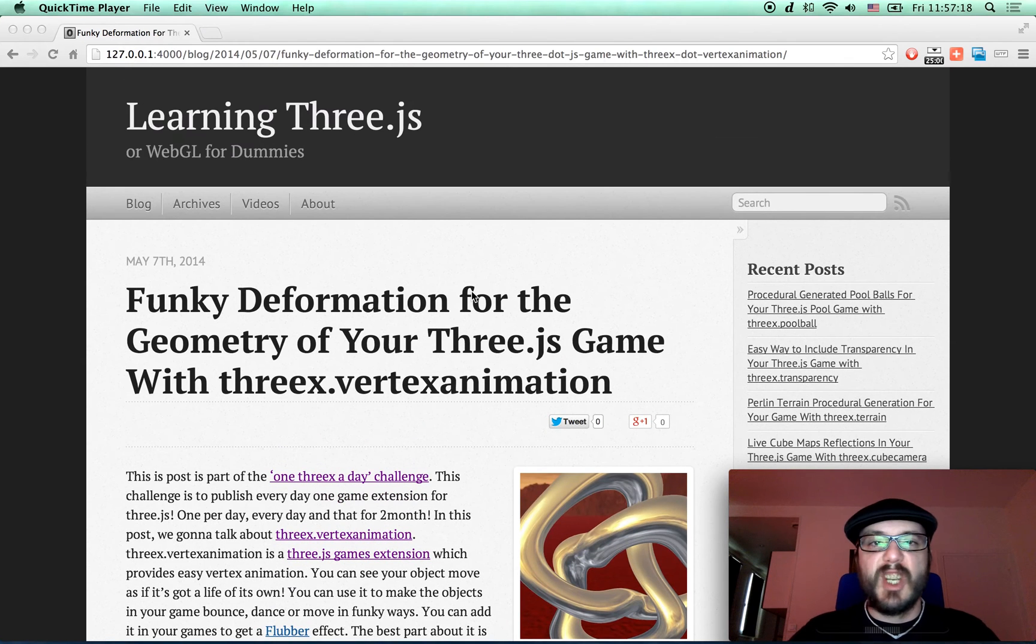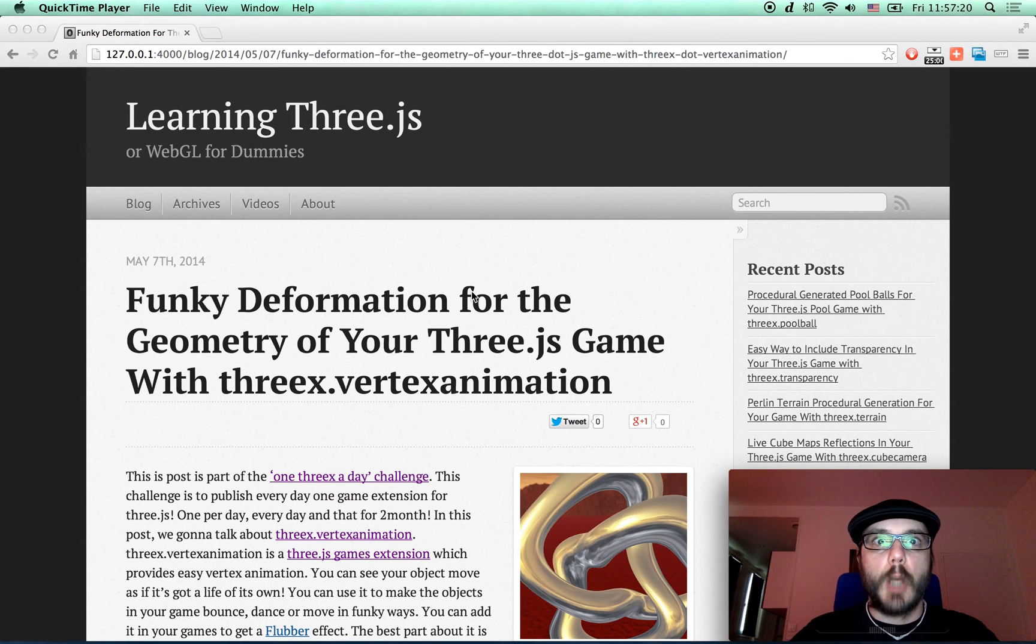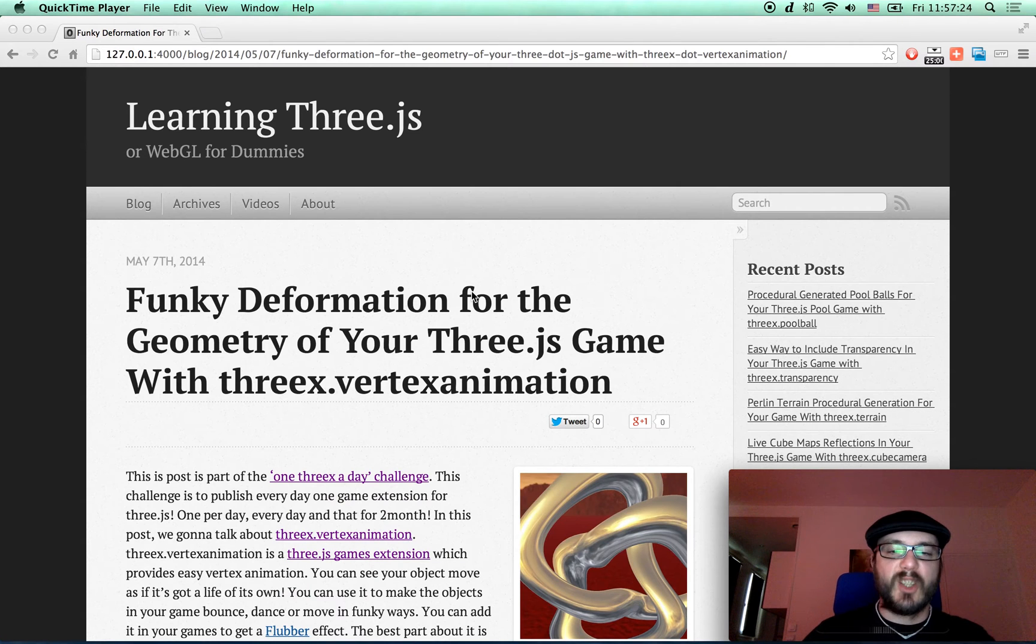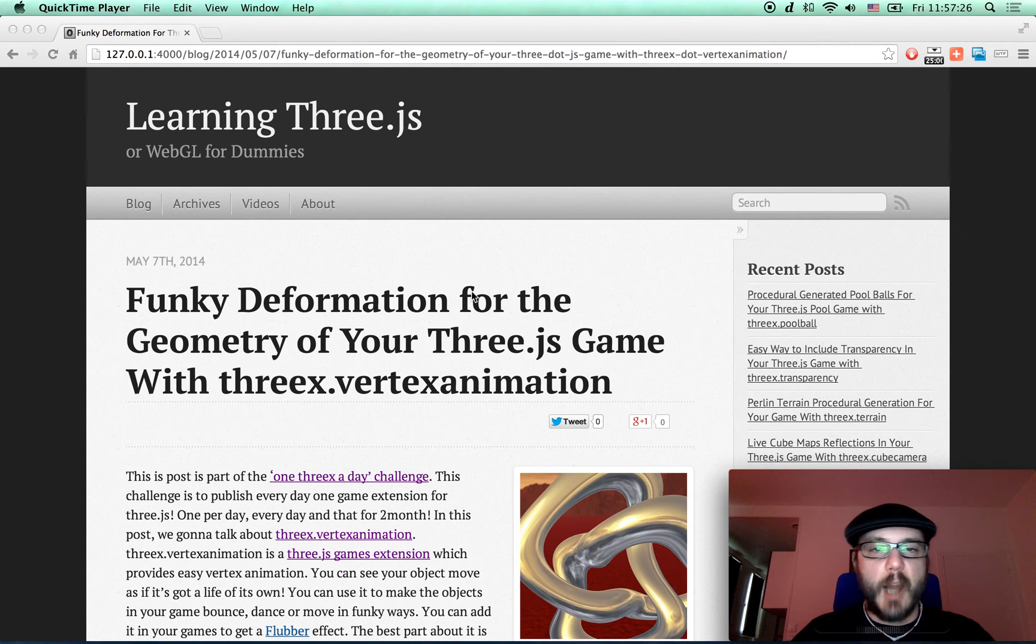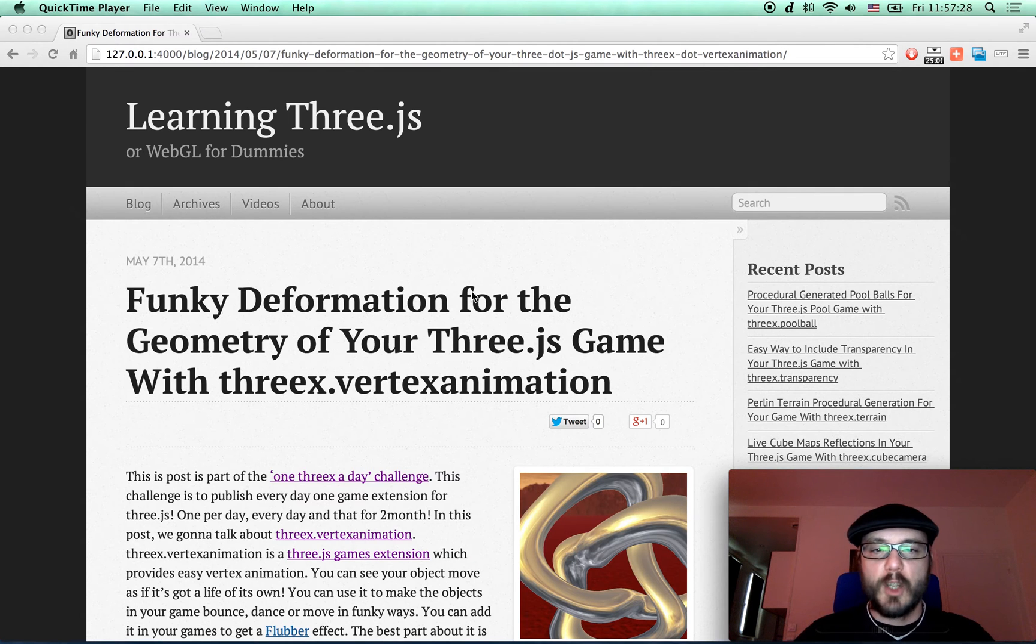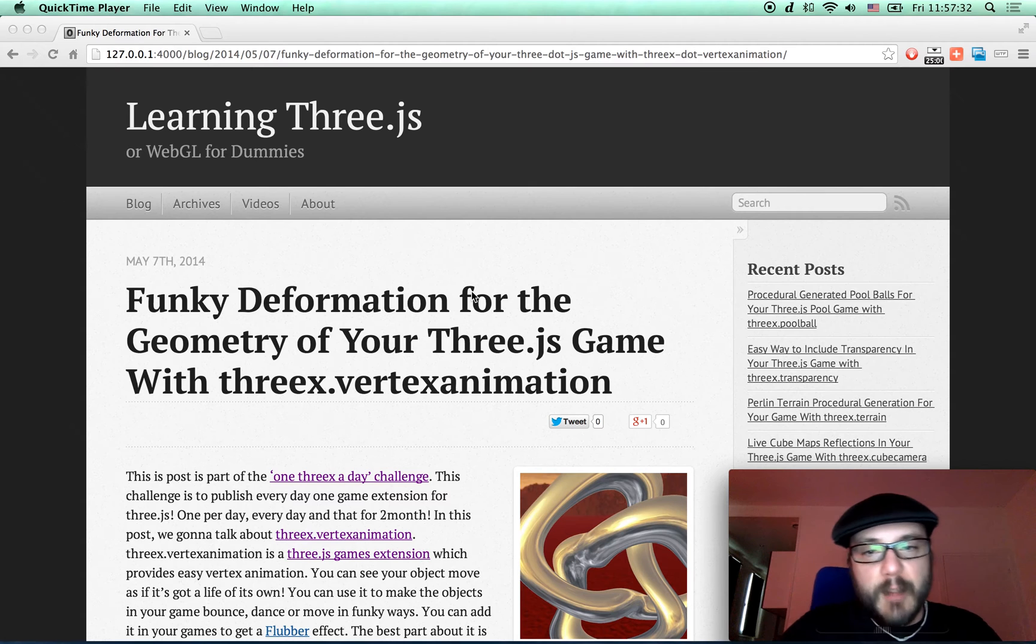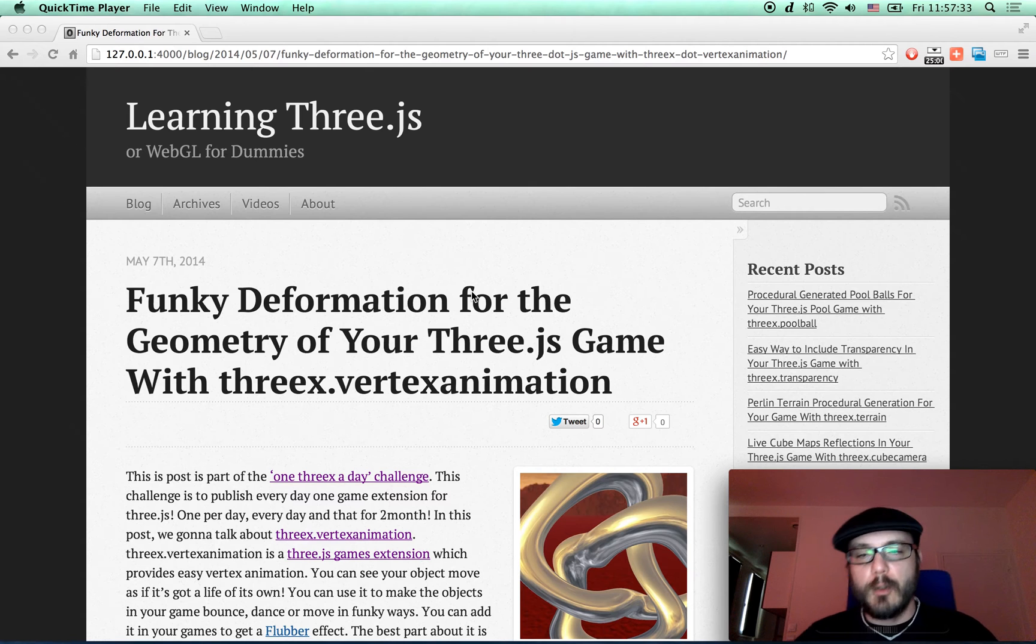Hello everybody, this is a screencast for the Learning Three.js blog. This screencast is part of the One Three.js a Day Challenge. This challenge is to publish a game extension for Three.js every day for two months.